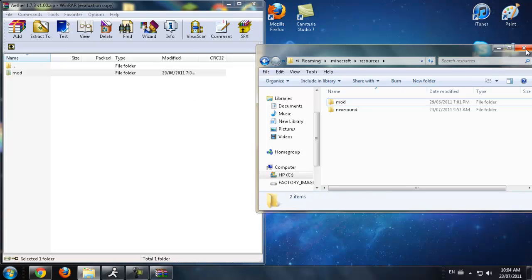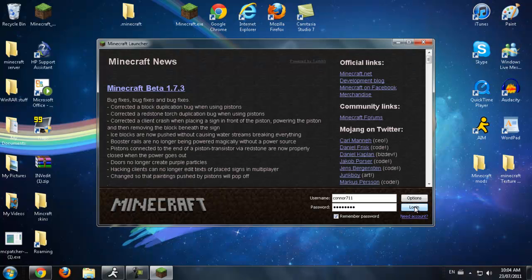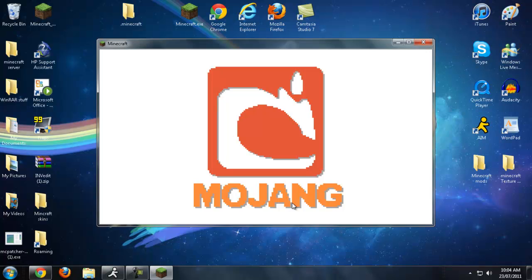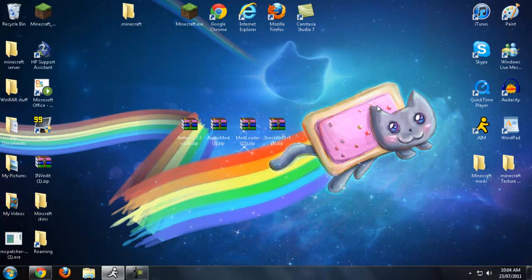Now you have the Aether mod installed. I can't really show you gameplay because I have to go in a little bit, but I'll show you I didn't get a black screen — there's the Mojang screen. To get into the Aether, you do the same thing as a Nether portal but with Glowstone, and then use a bucket of water on it instead of flint and steel.